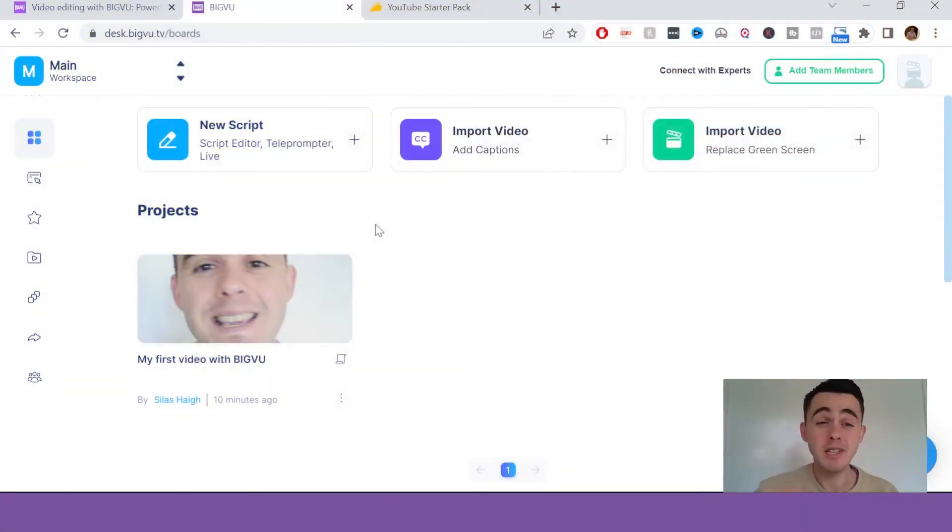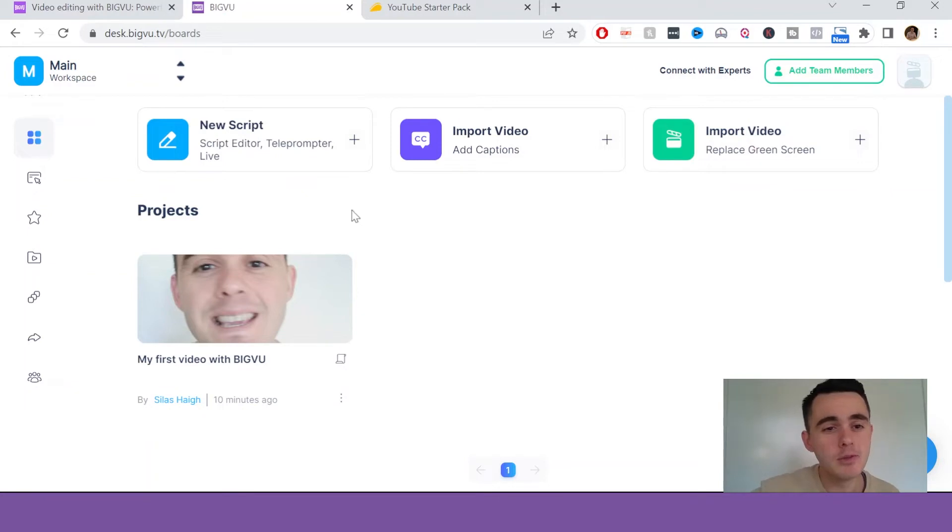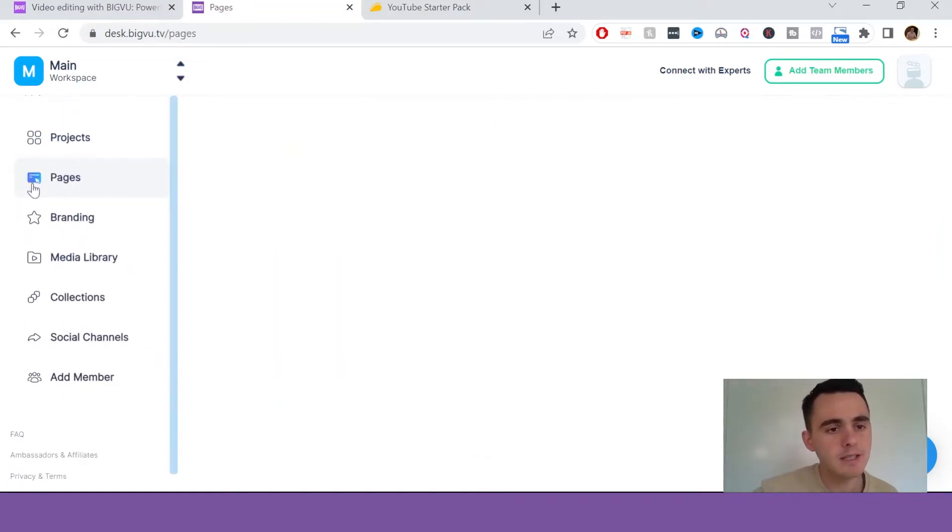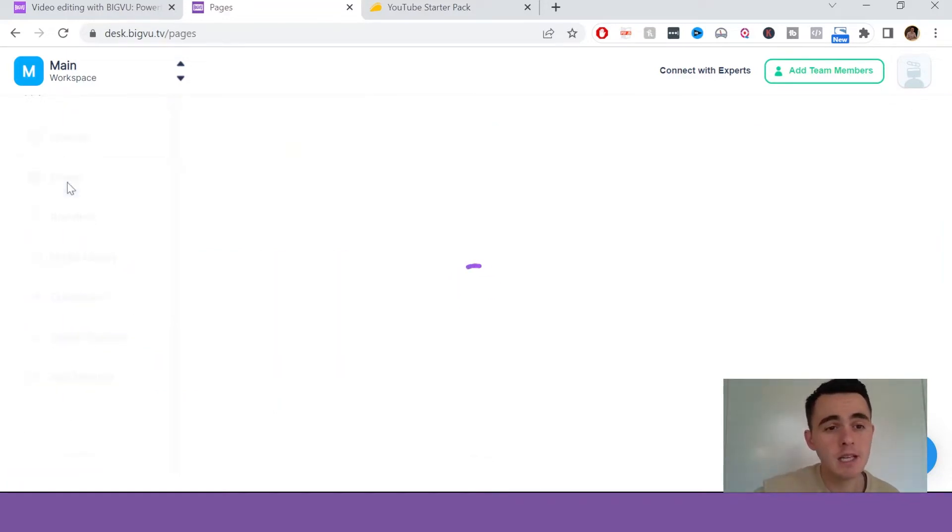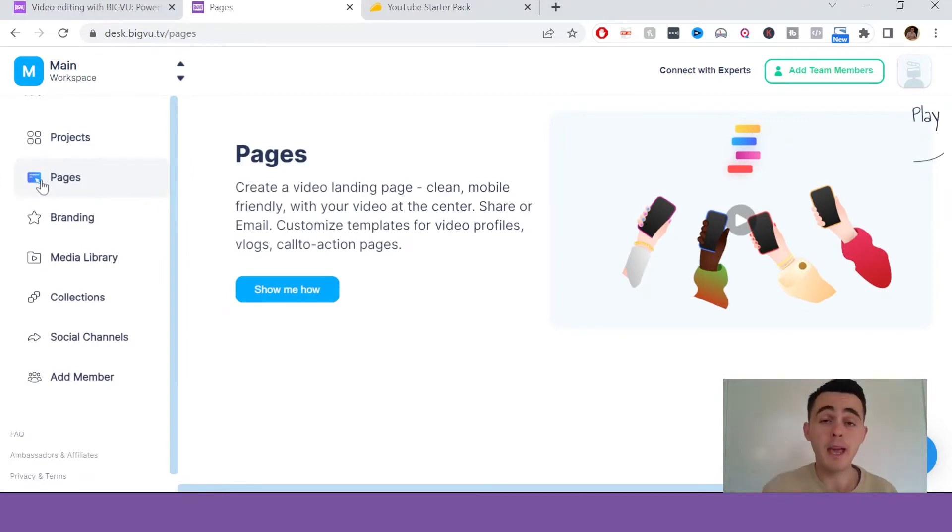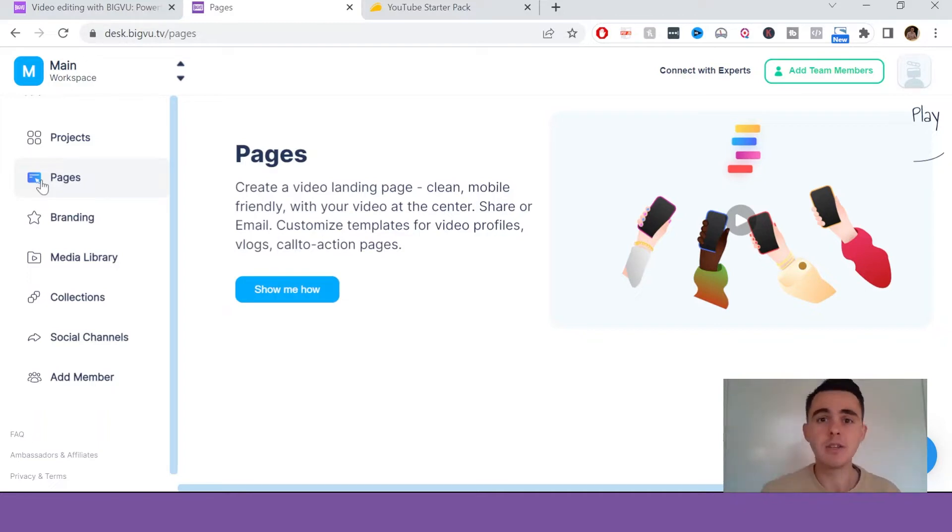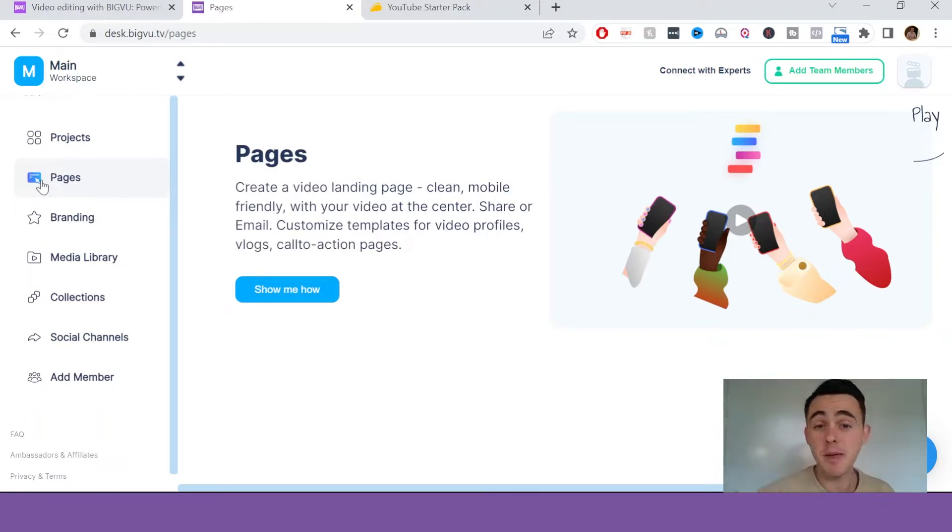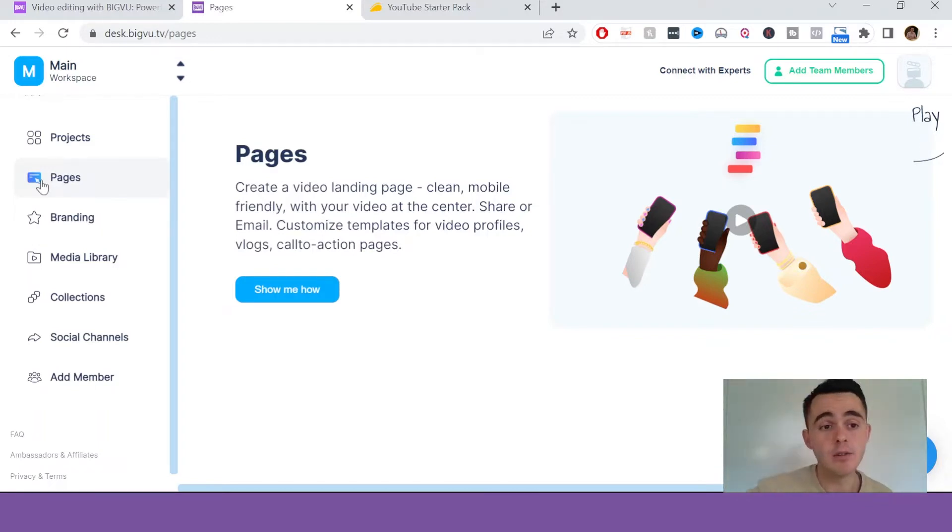So here we are inside the BigView dashboard. On the left here you've got the navigation. In the pages section, you can actually create a full page for your video. It's also like a landing page, and you can have your own branding on it with the video as the main focus, and you can also direct your custom domain name to this page as well.